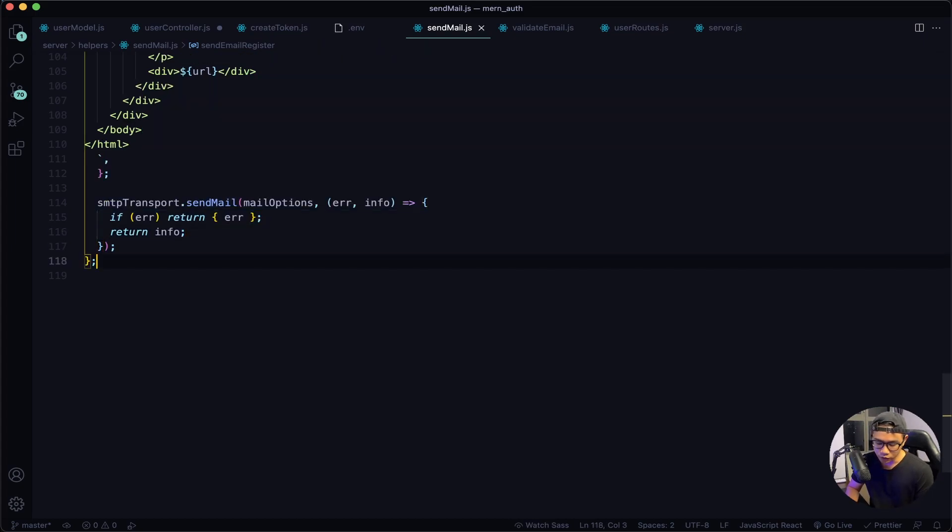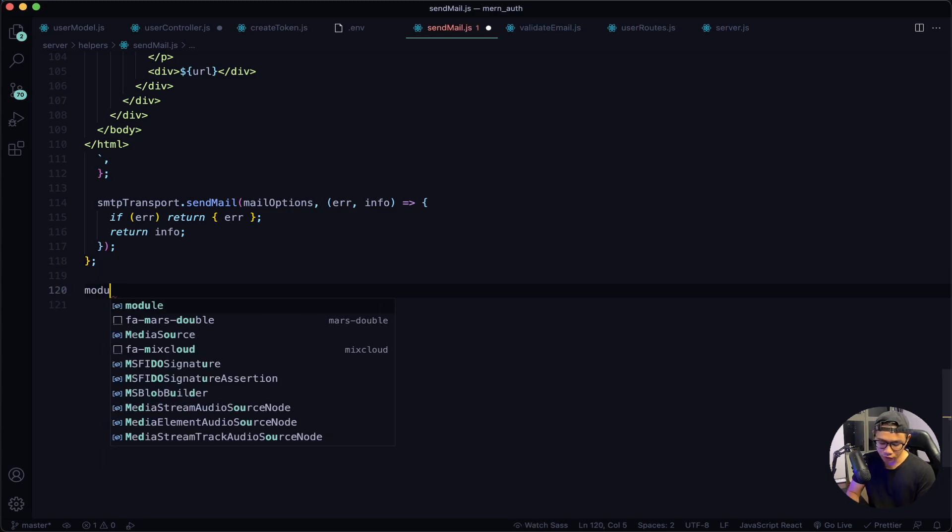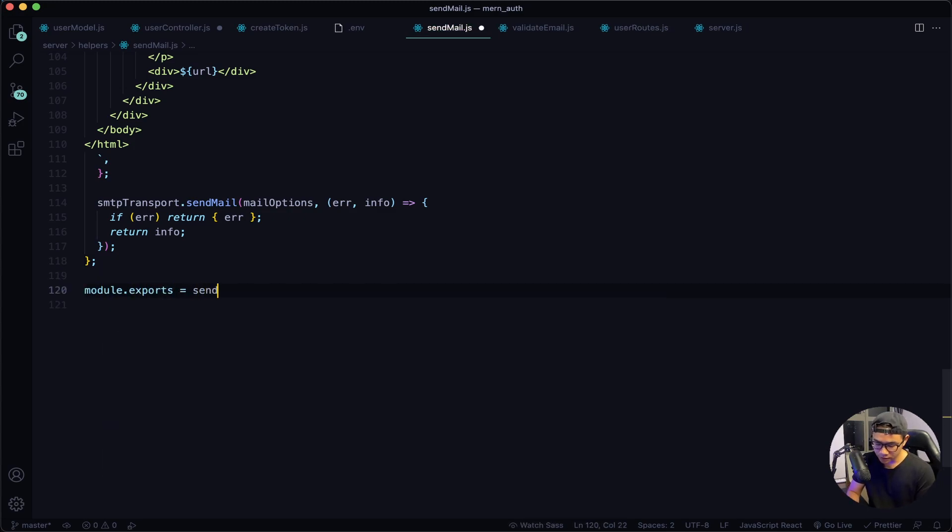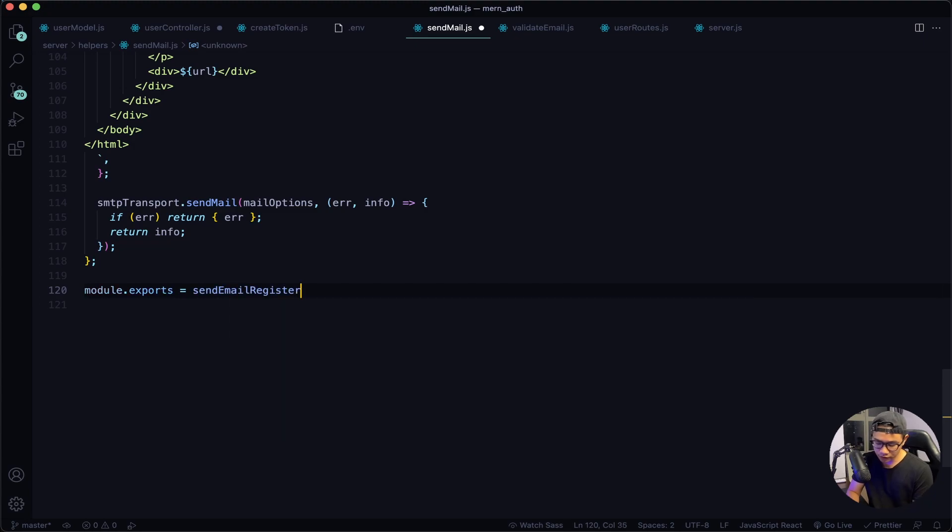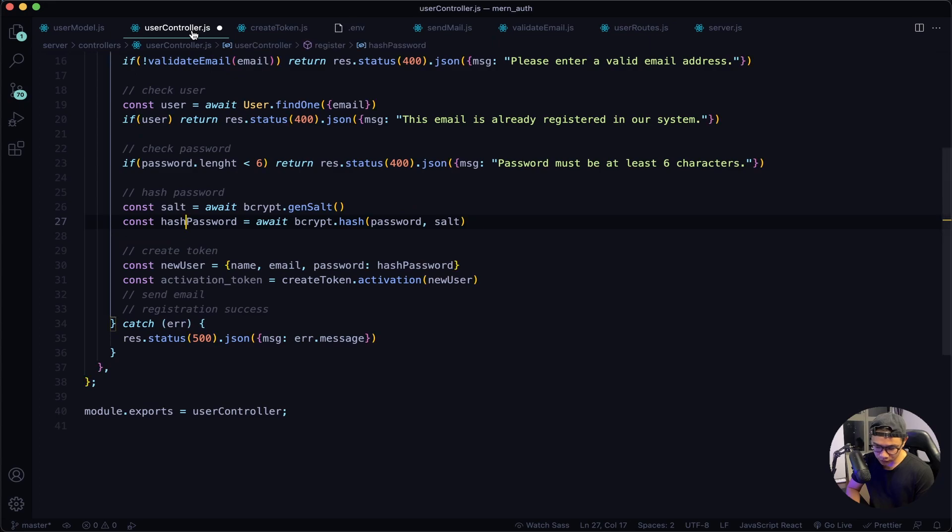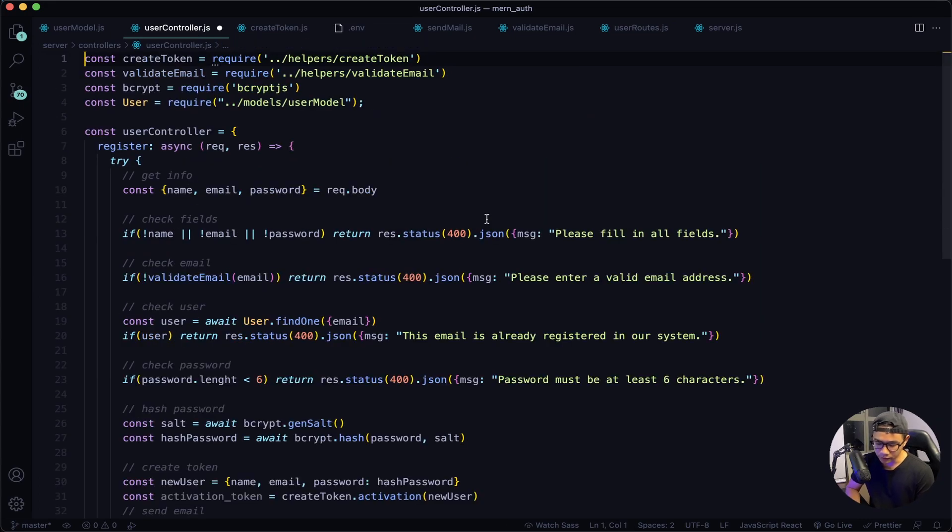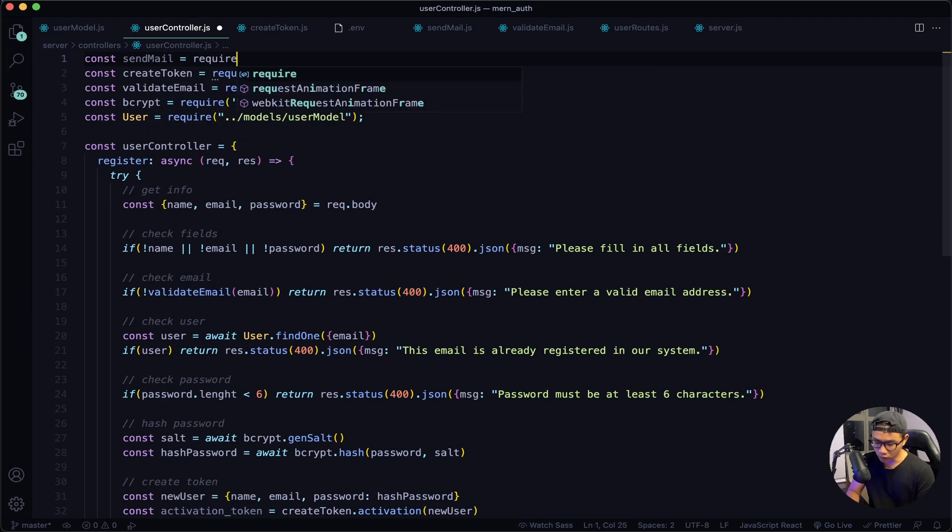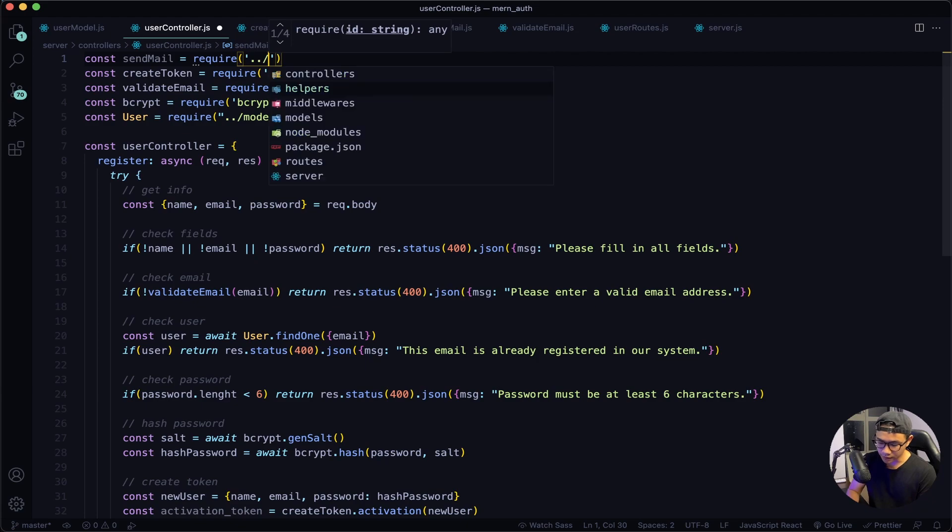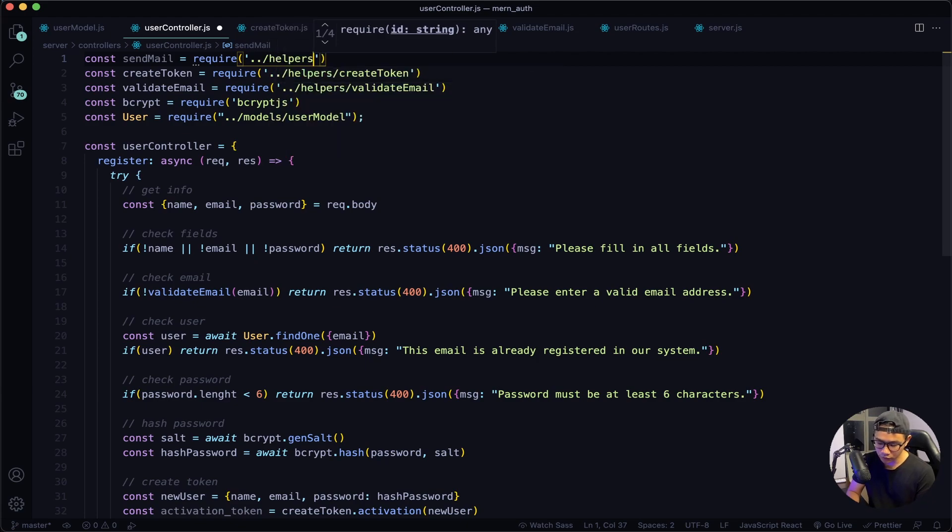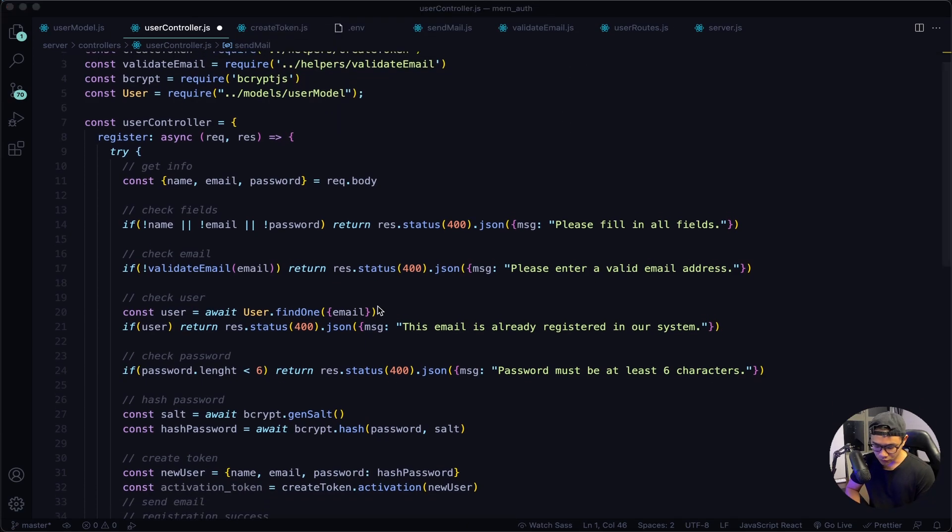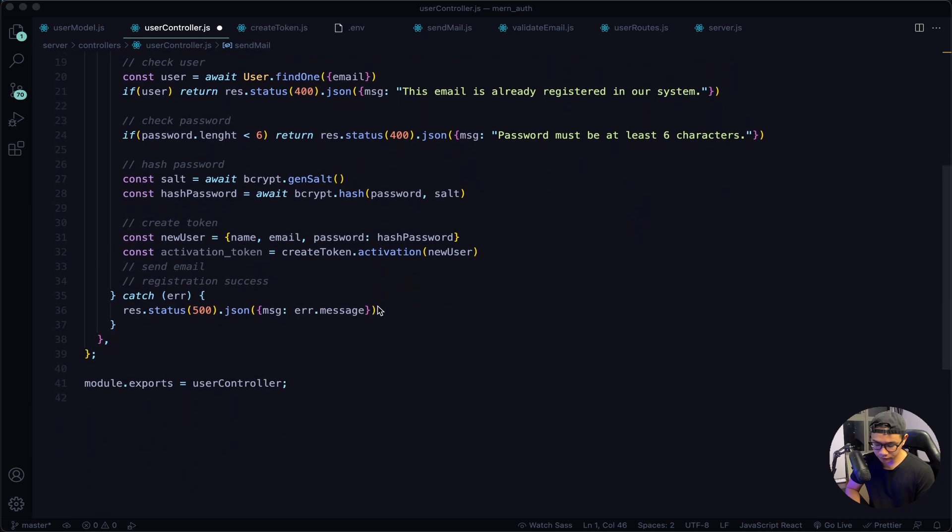And now I want to export this, so module.exports = sendEmailRegister. Save one more time and then go to my user controllers. Import the helper in, so const sendMail inside my helpers folder, sendMail.